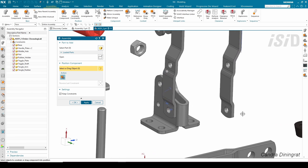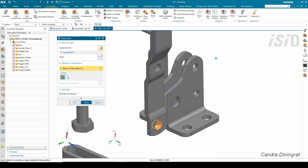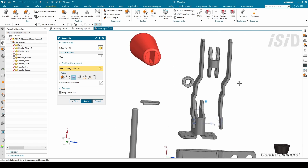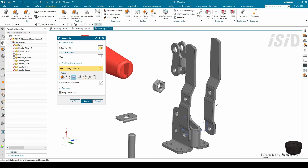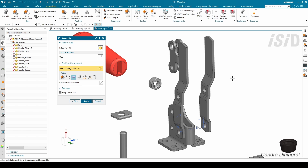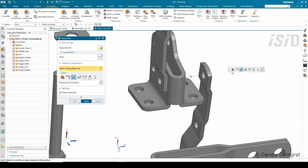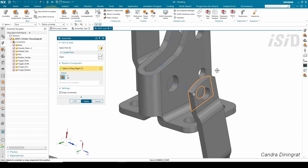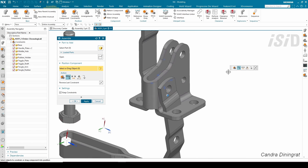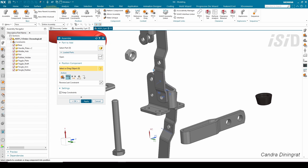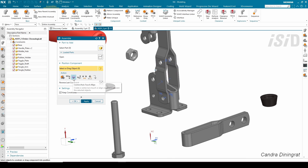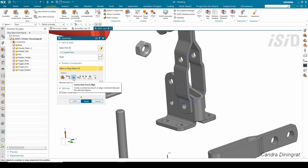I'll do the same: attaching these two faces together. If the component is not properly oriented, we can change the orientation by clicking the reverse line constraint. That gives me the orientation I want. Then I'm going to connect these two faces together and connect these two cylindrical faces — it automatically selects center axis touch align.